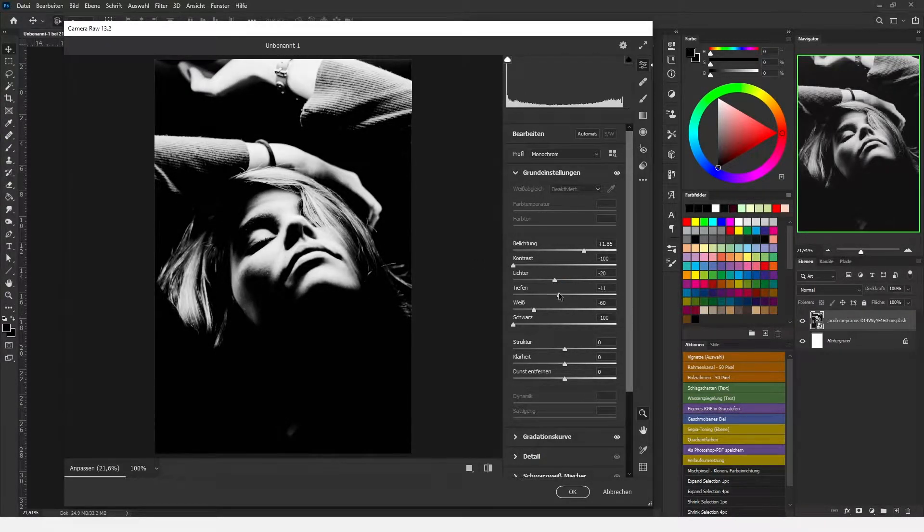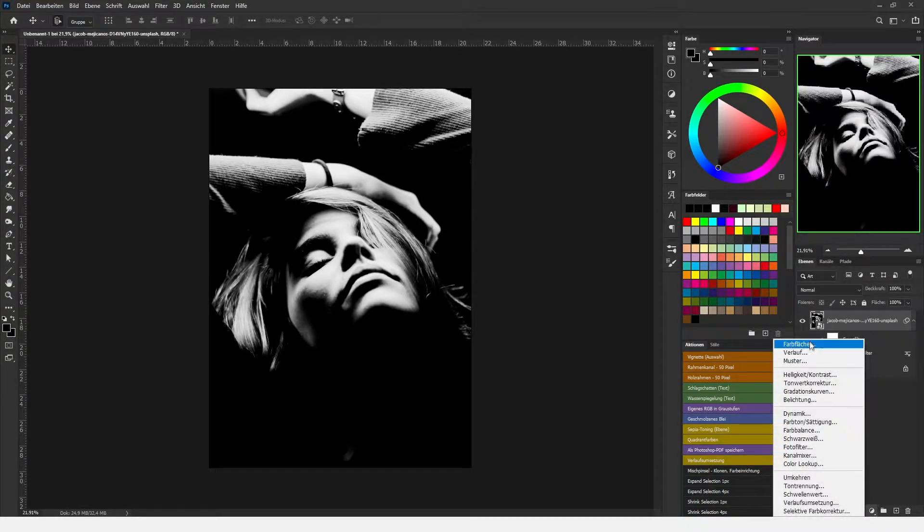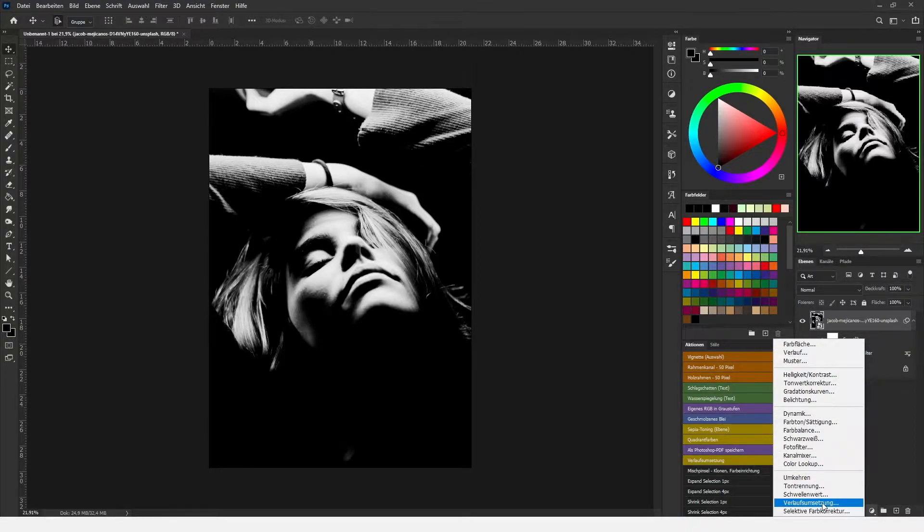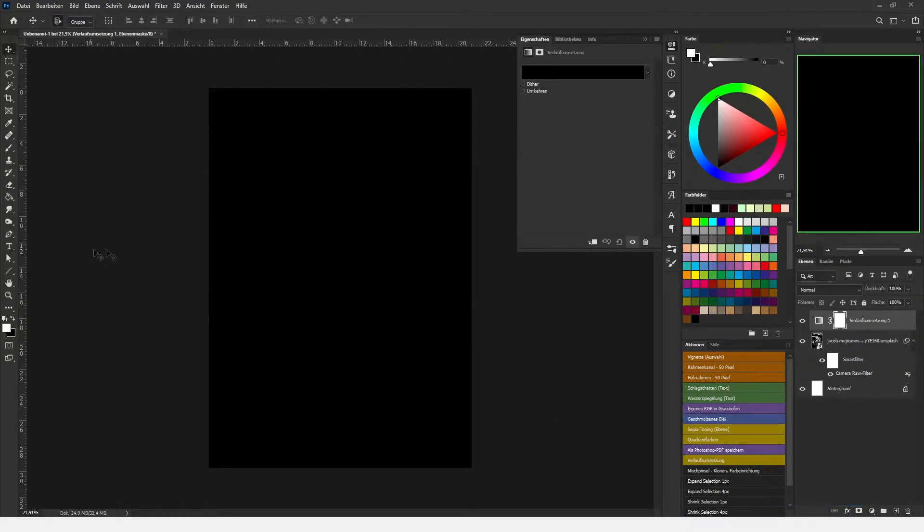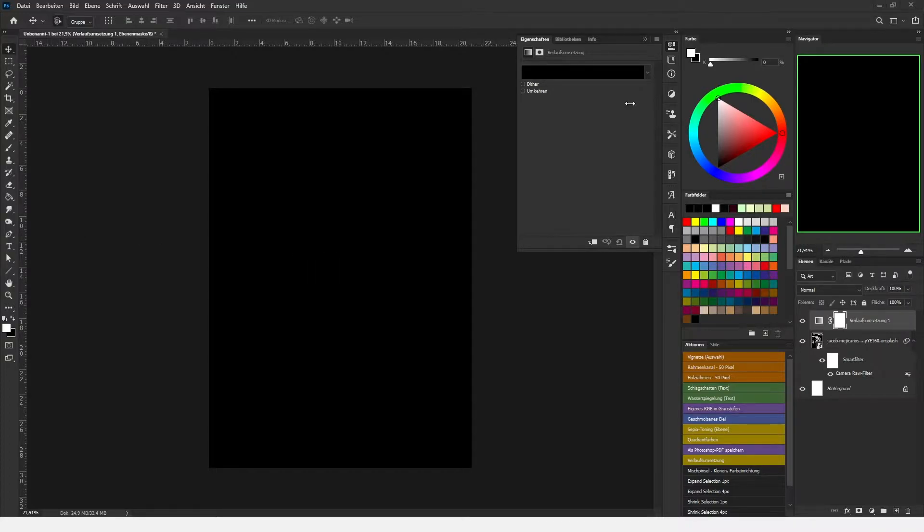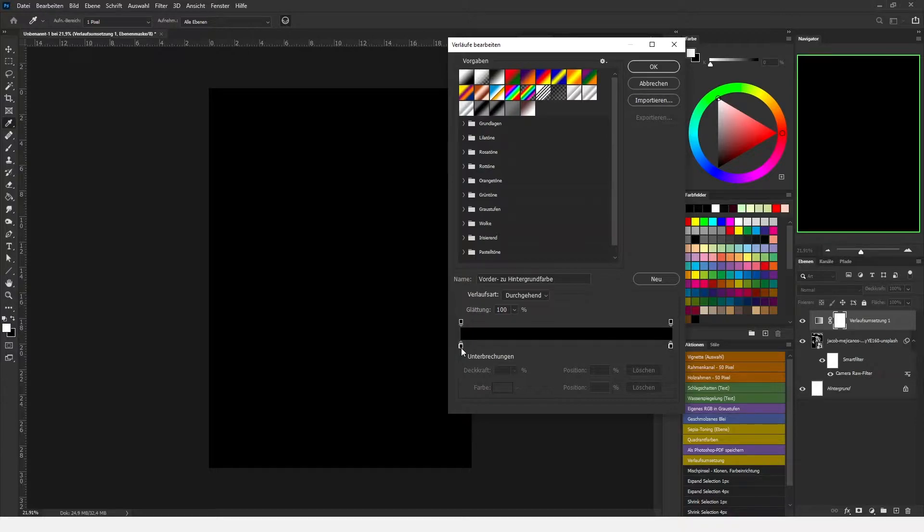Then I'm gonna use a gradient overlay on which I'm going to use the heat map effect. So I'm going to edit the gradient so that it represents the color scheme of a heat camera.